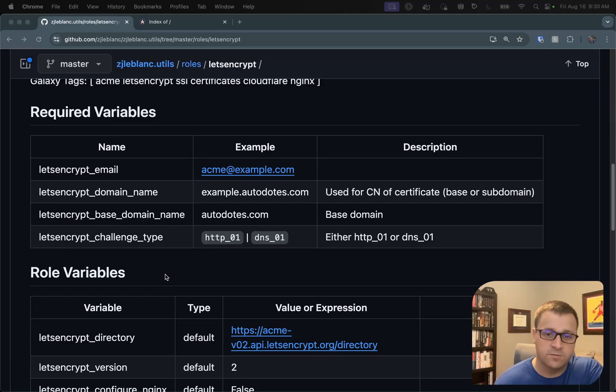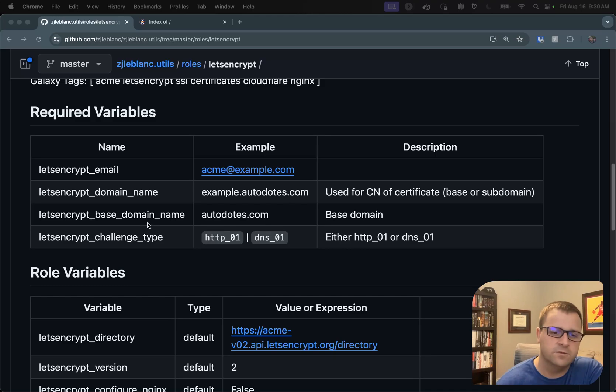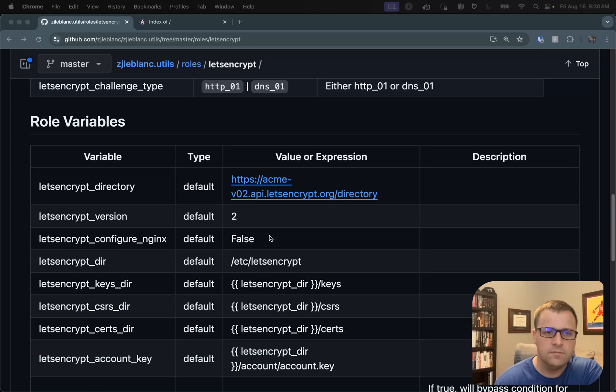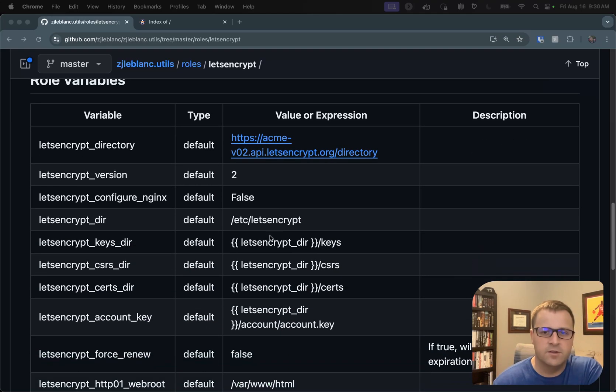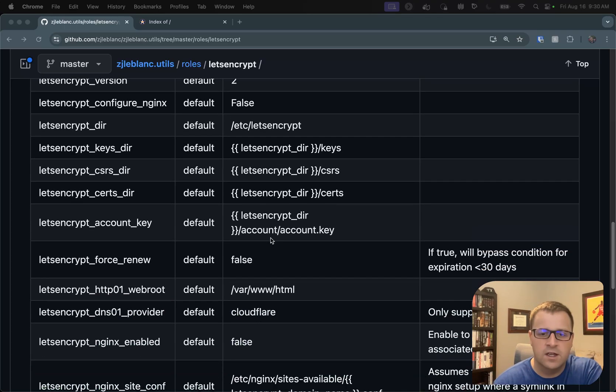Today, of course, I'm focused on the DNS challenge type itself. And coming in, there's some more role variables that you have the ability to override yourself. I'll scroll down here.